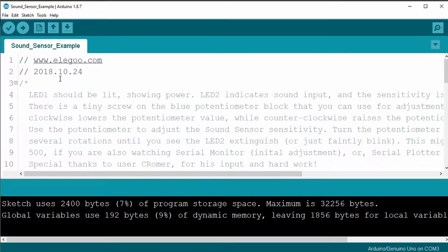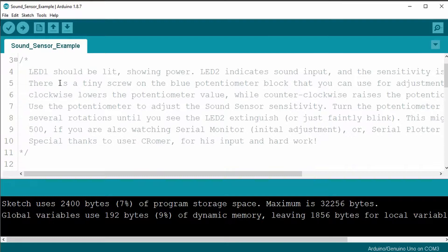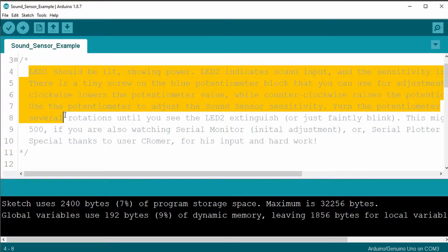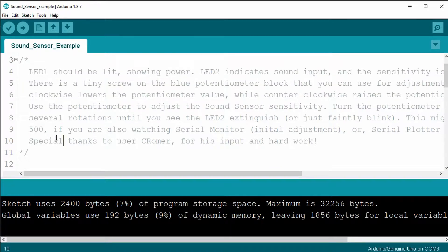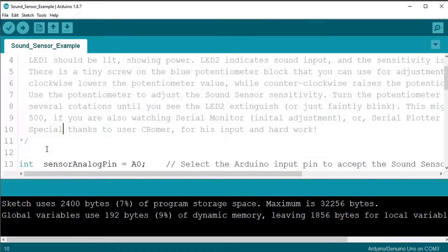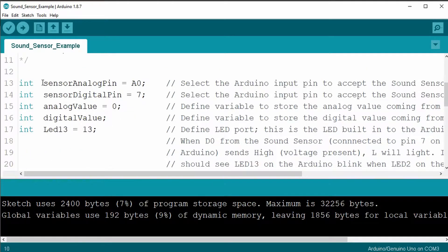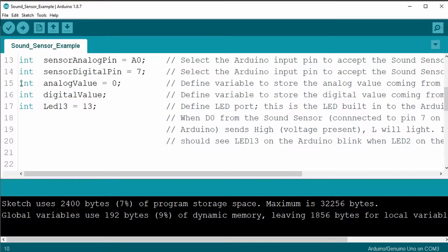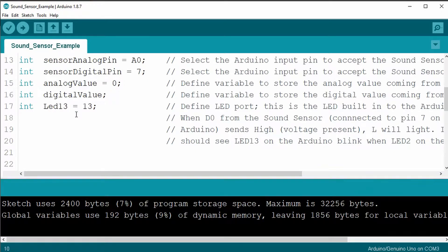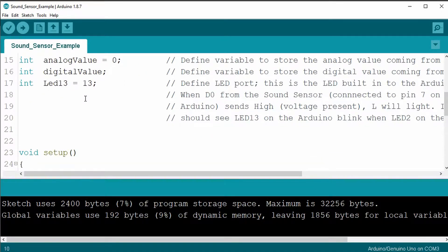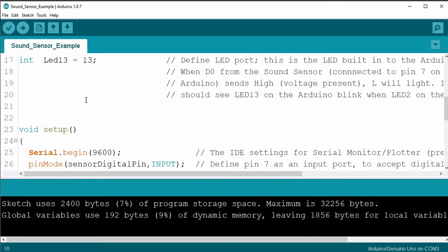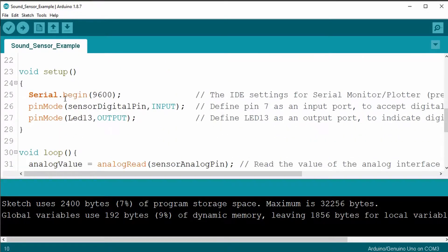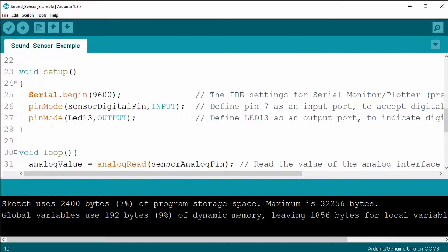Anyway, it goes on with a little comment here showing how to adjust the potentiometer for sensitivity, just like we talked about before. And then it looks like it defines both the analog and digital pin at the same time, and some different integer values for the analog value and digital value, and then it defines the built-in LED 13. The void setup has a Serial Begin statement and defines the pin modes for the sensor digital pin and the LED 13.